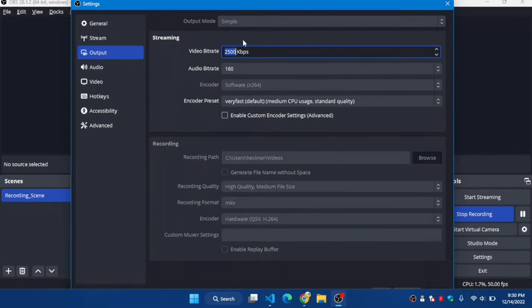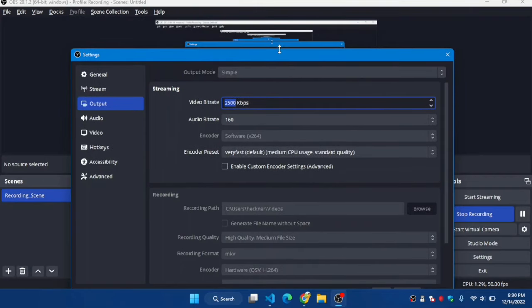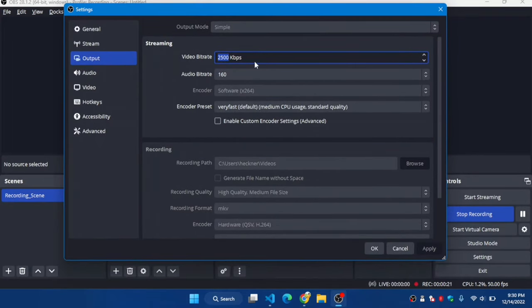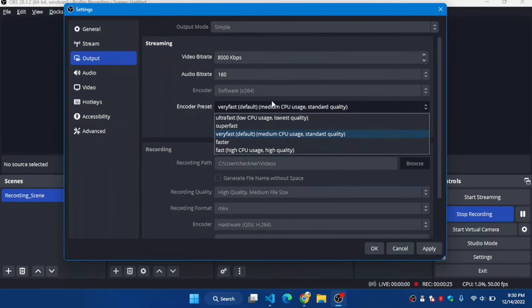For better video quality, you can select the video bit rate around 8000-9000 depending on your processor capacity.